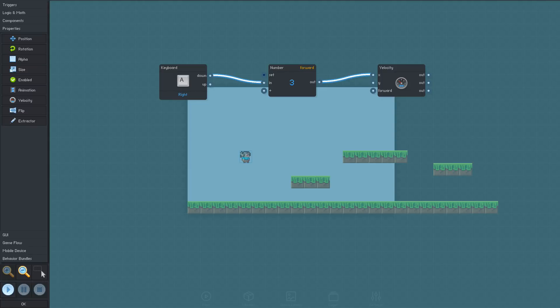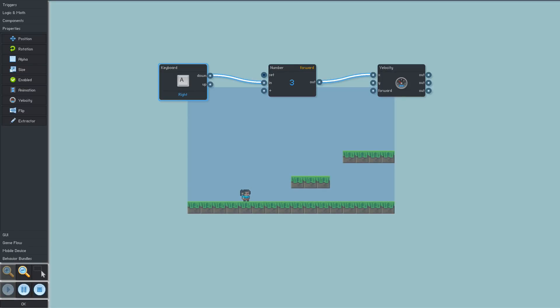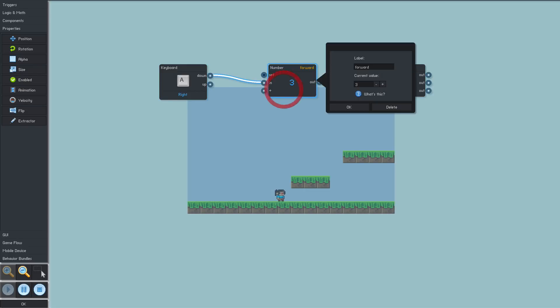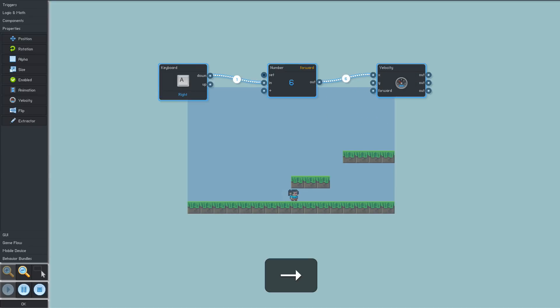To test the logic so far, we can run the game directly from this window. This speed value feels kind of slow, but we can adjust this while the game is running. That seems better.